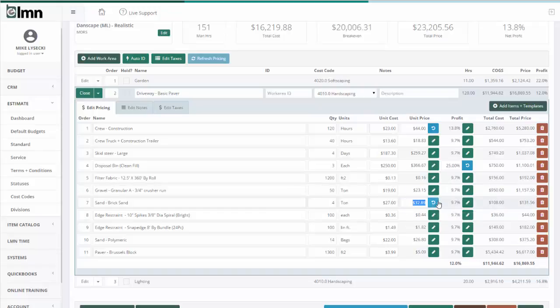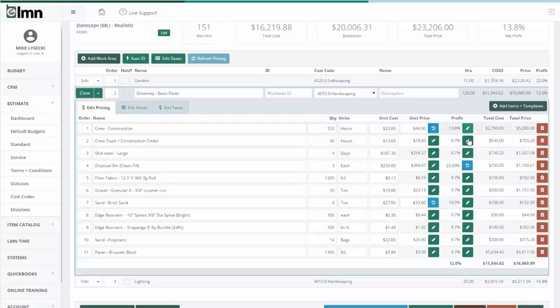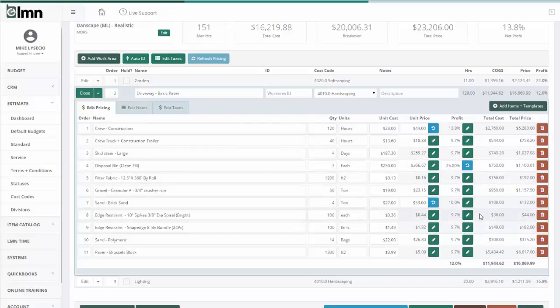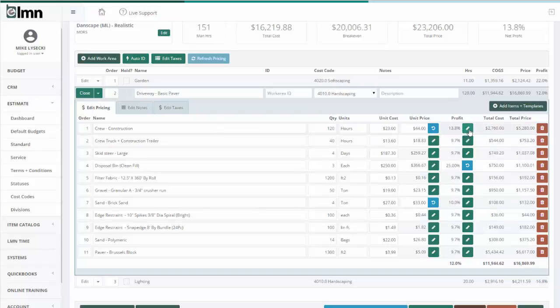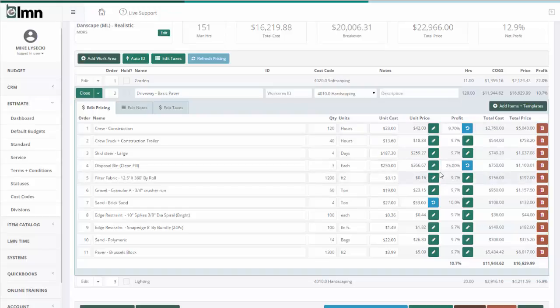The other opportunity you have to override is not the price itself but you could actually override the profit. You can see I've done that here for my disposal bin. If I wanted to get this crew back to a 9.7% profit, one thing I could do is hit the pencil and say 9.7%, and then it'll get the unit price back to where it is.